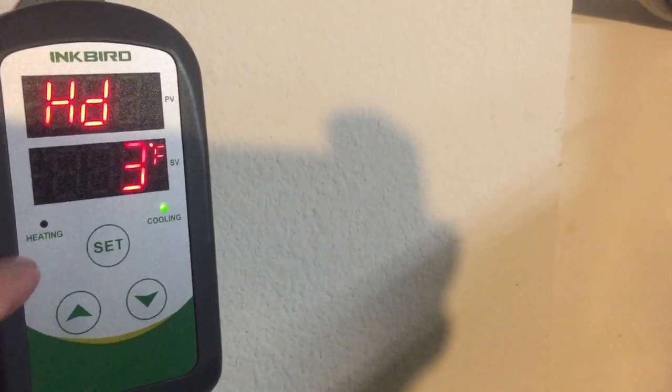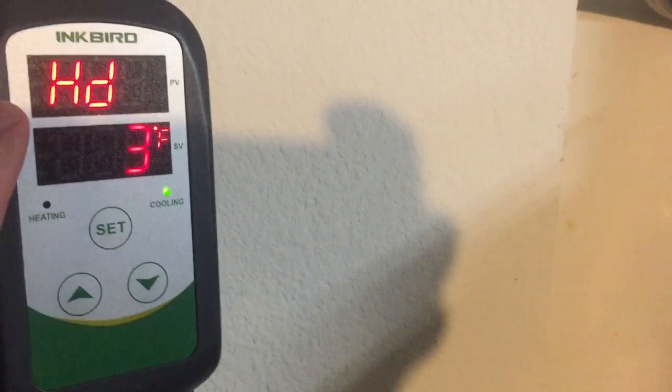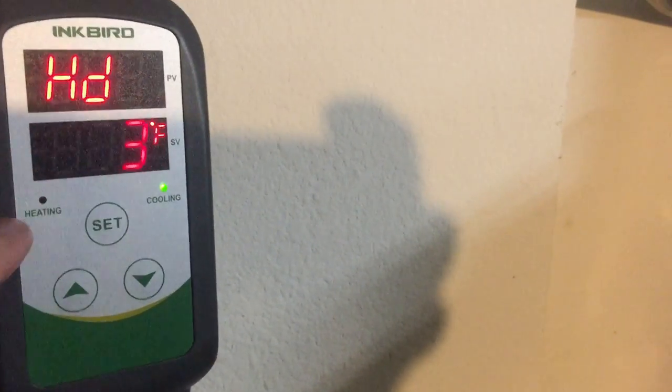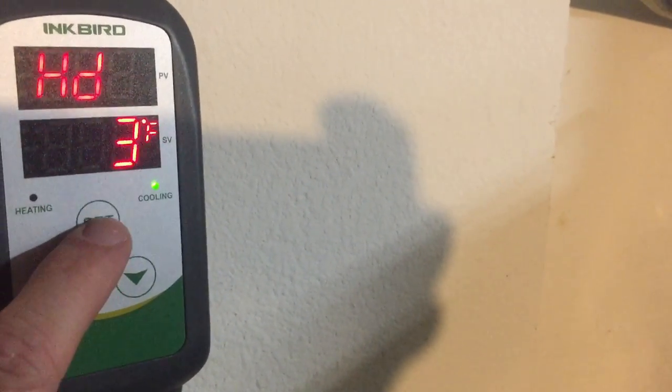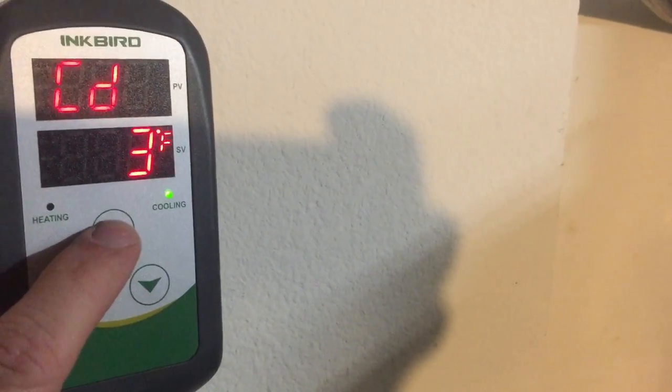It will advance to the next one. Now this one here is for heating degrees. I'm not using the heater mode on this one, but you can leave it at 3. Move on to the next one.